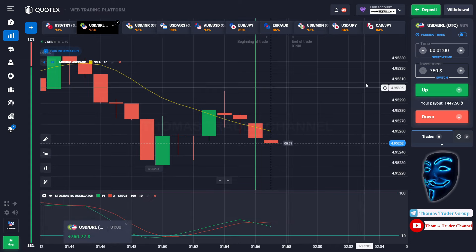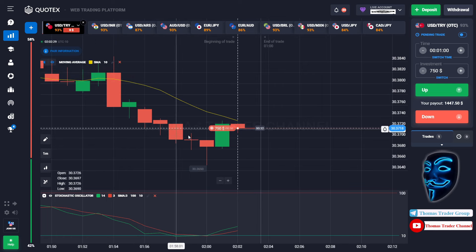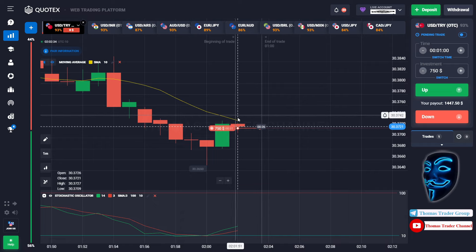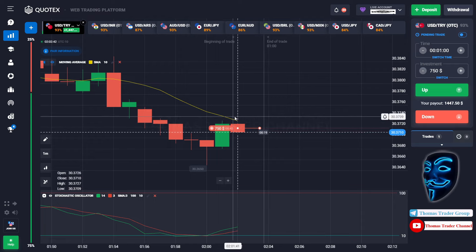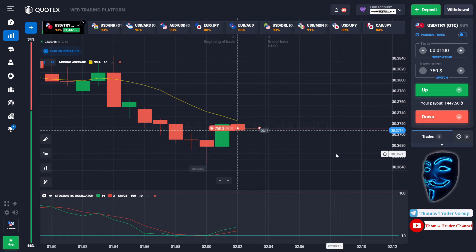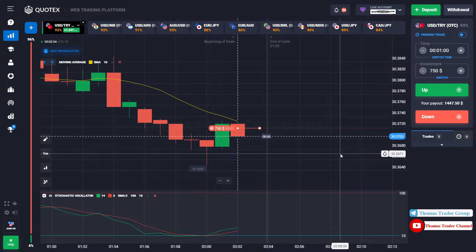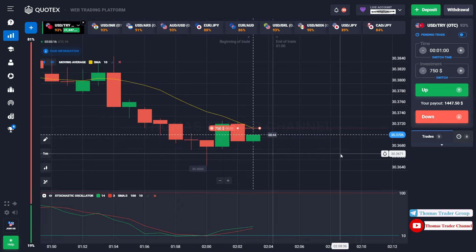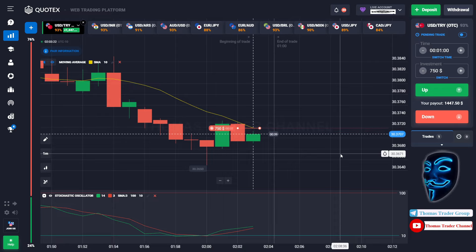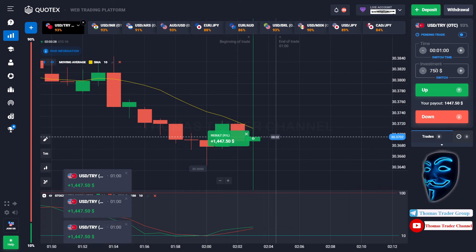Let's find another market. Over here we can open sell for one minute. As you can see, the market is going bearish and the market is touching the moving average line. When the market touches the moving average line, it will make a rebound and continue the bearish trend. We made a right prediction — we made a profit of 1,447 dollars.